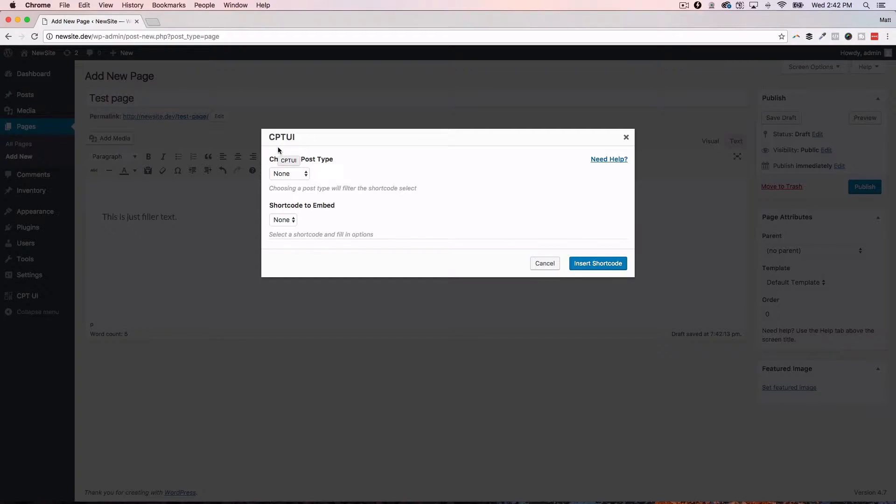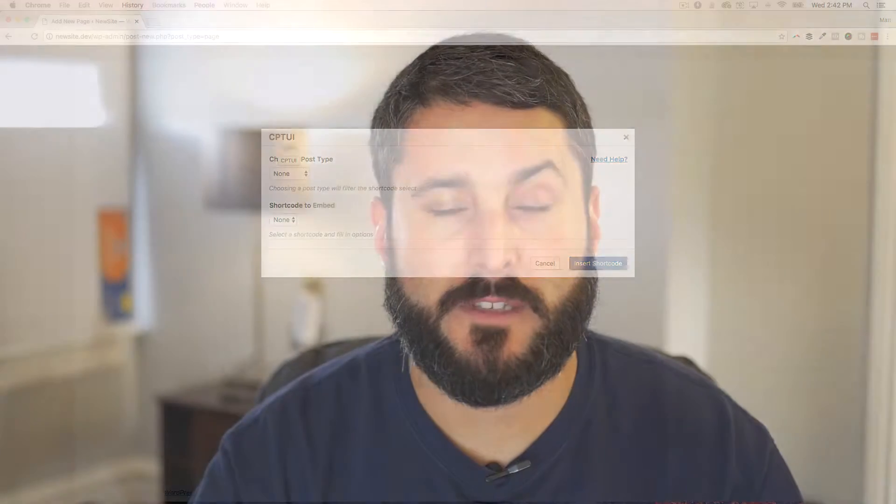So you could say pages, posts, your custom post types, and then what do you want it to look like when it displays? Is it a list? Is it a grid? Is it a slider? You make those little tweaks and those little changes.